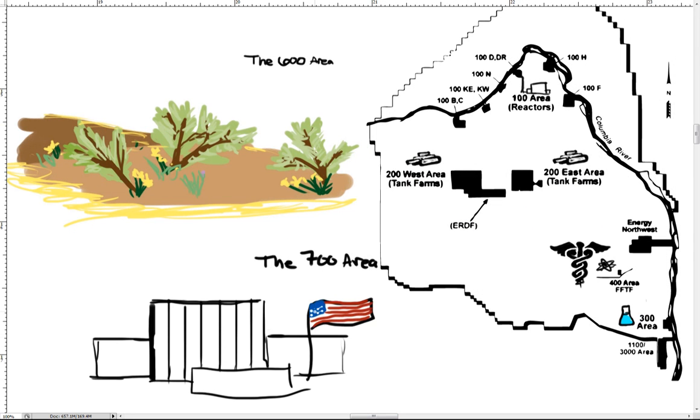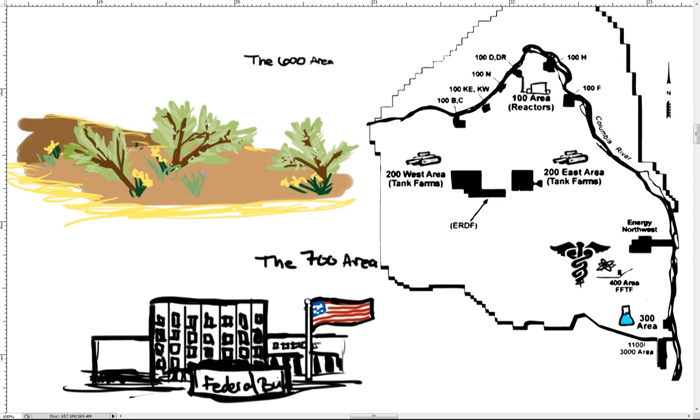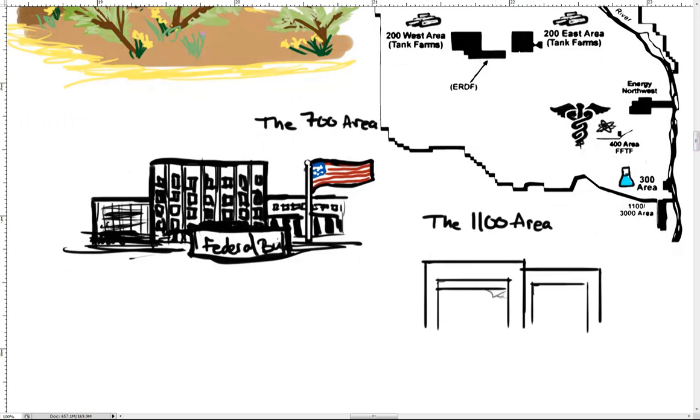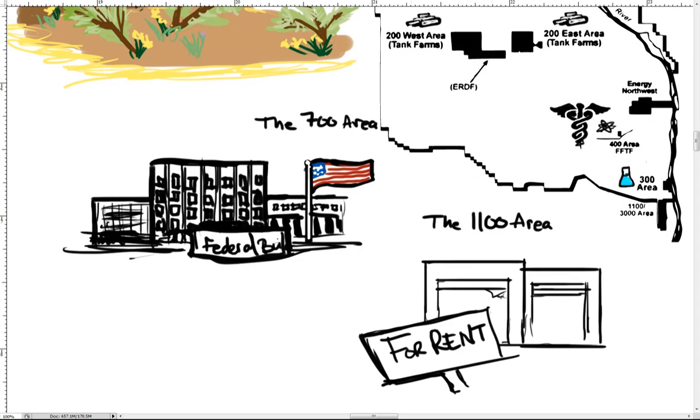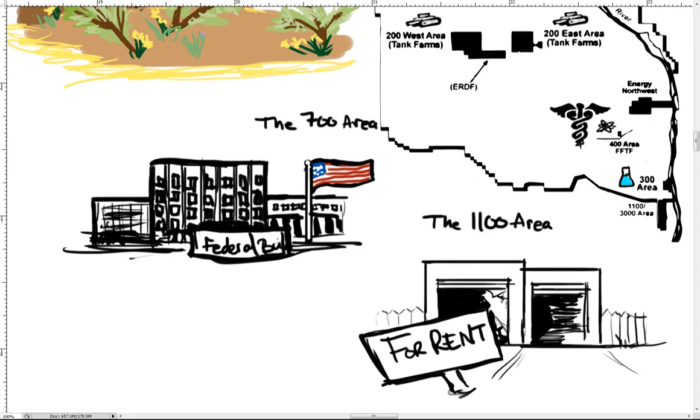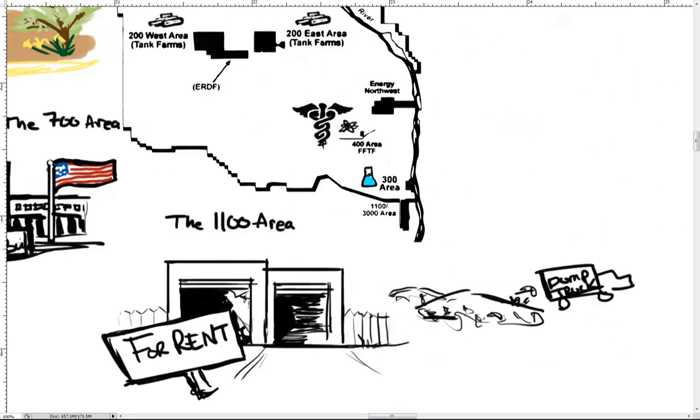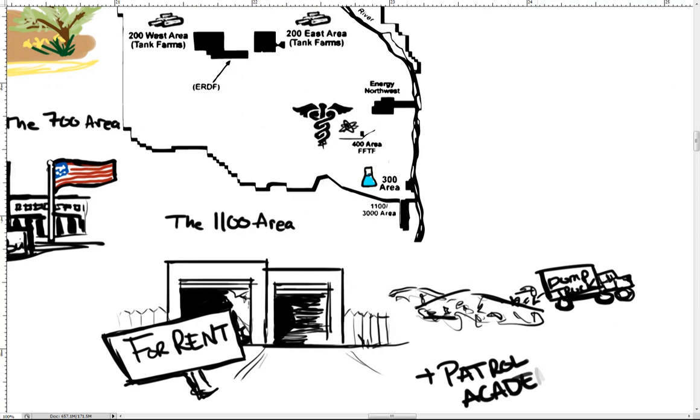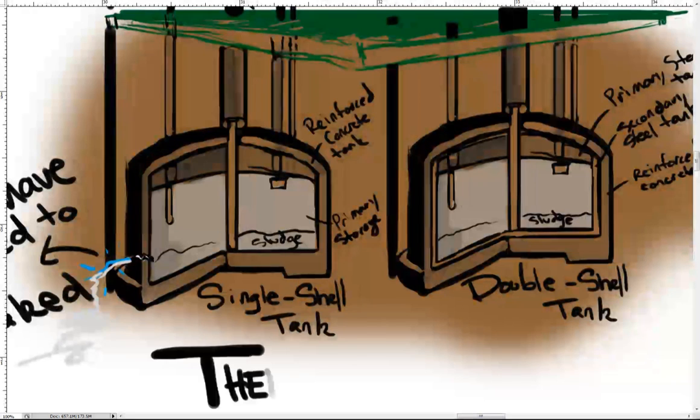The 700 area refers to the federal building in the city of Richland. The 1100 area is located adjacent to the Richland city limits and once contained vehicle maintenance and storage facilities. This also contains the Hanford Patrol Academy and is where the Horn Rapids landfill is currently located.